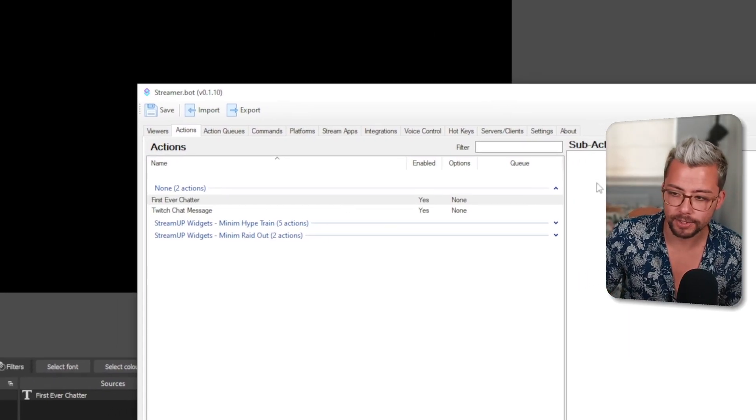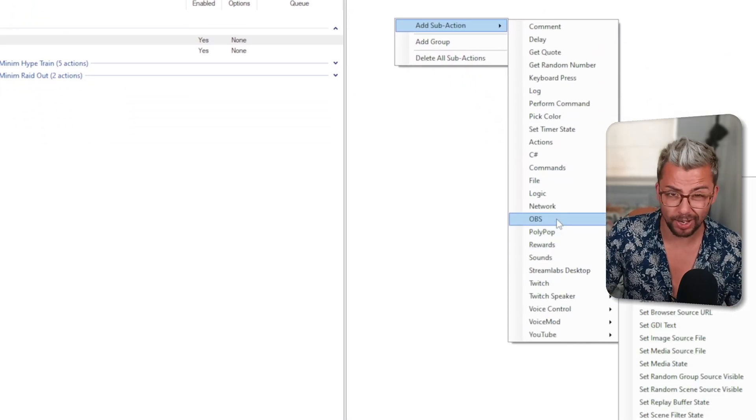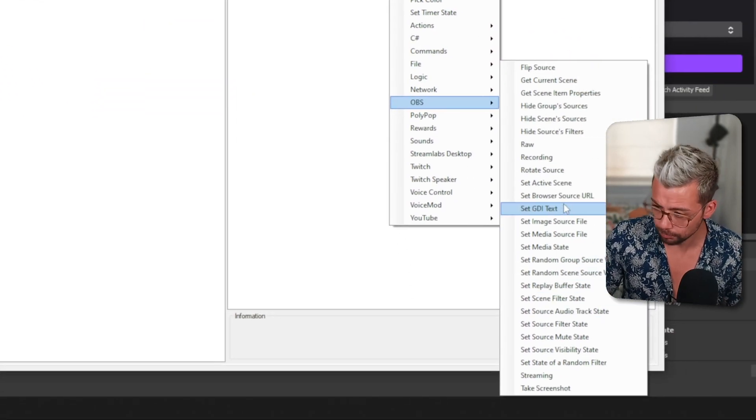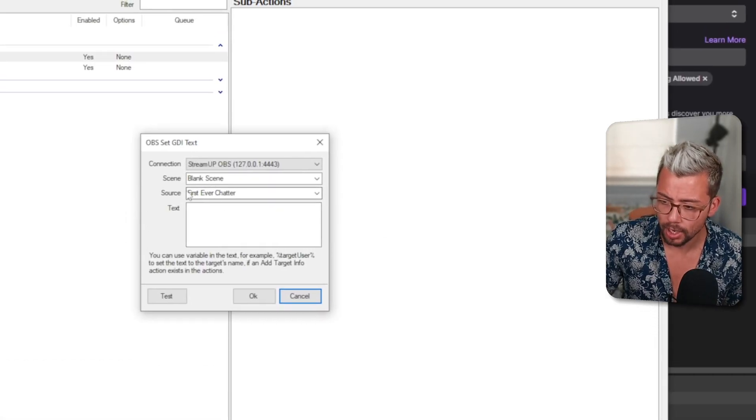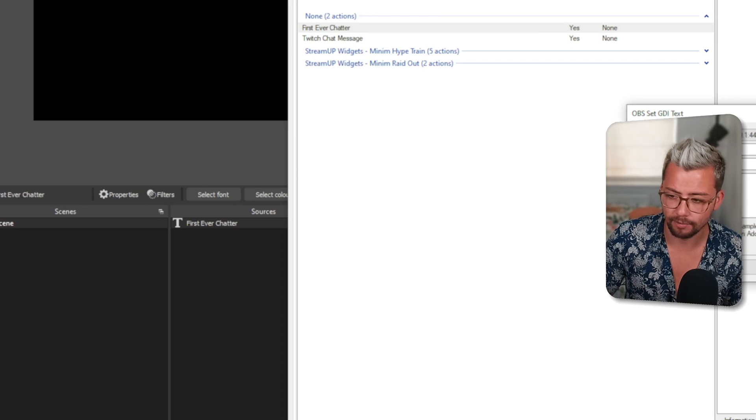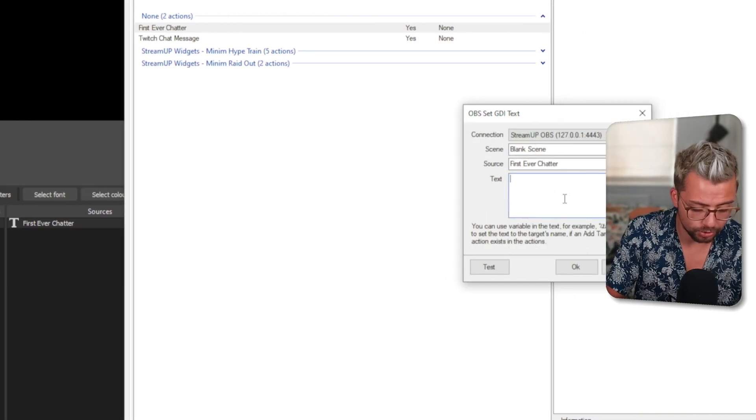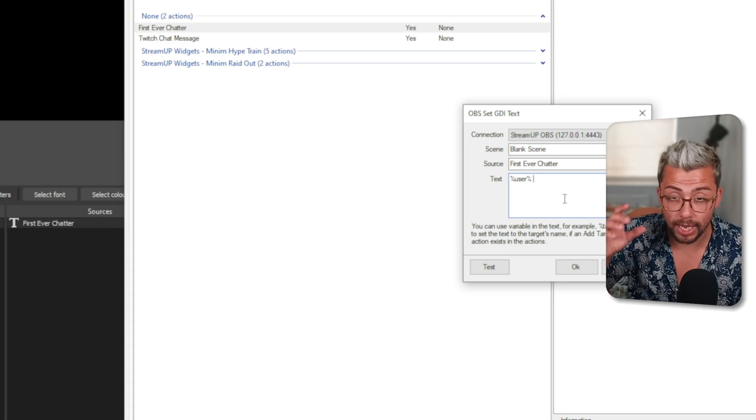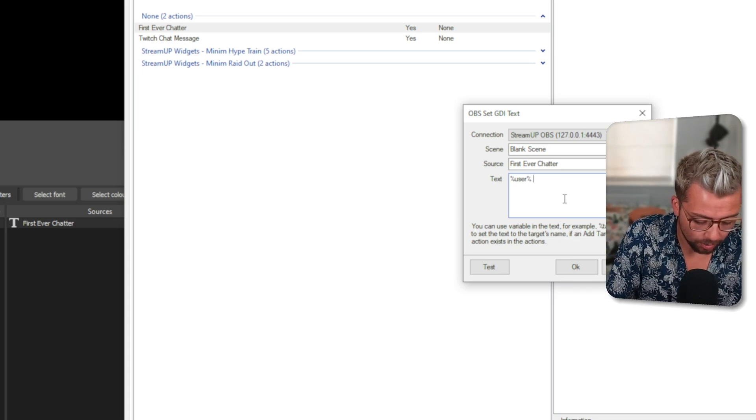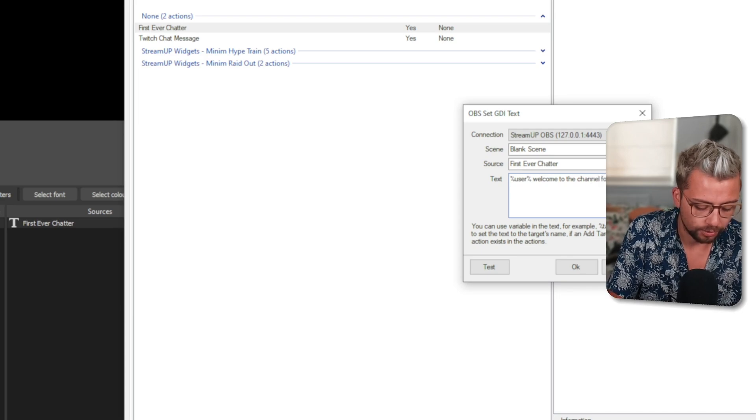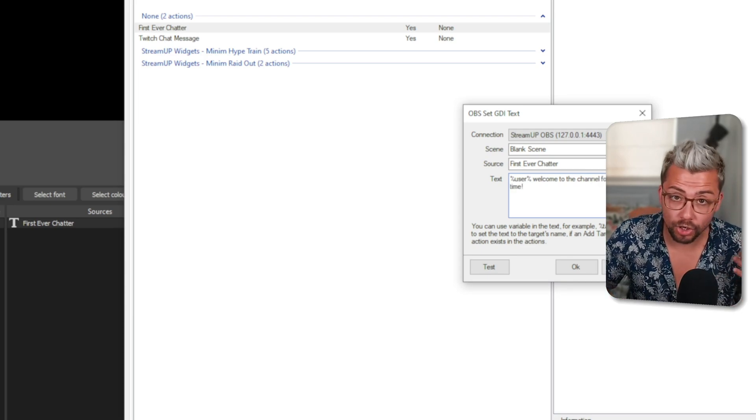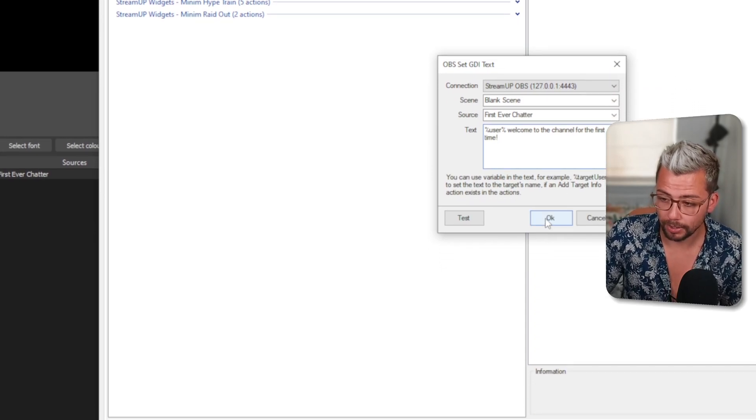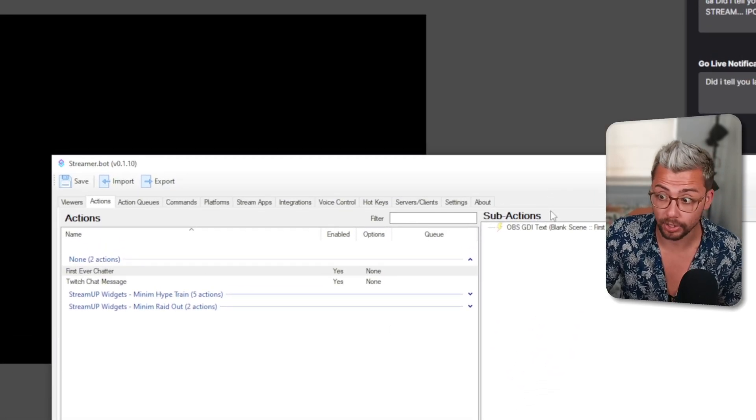I'm going to set up the First Ever Chatter by adding a sub-action, and this is where we create the animation or whatever we want to do. I'm keeping it basic for the tutorial and just using the text source. We're going to edit the text source First Ever Chatter. I'm going to type %user%, because we're using the username there, and then 'welcome to the channel for the first time.' Again, you can do anything you want. Press OK, and that is now ready to go.